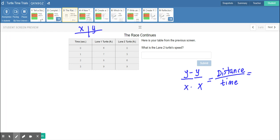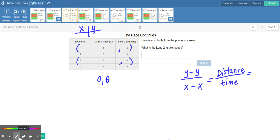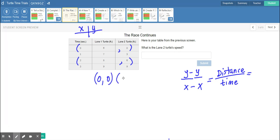They want us to find slope, so that's what we're going to find here — the speed of the turtle in lane two. It doesn't matter which ordered pair you choose, just choose two. I'm going to choose point (0, 0) and then jump down to point (2, 6). Those are the two points I'm going to choose, and I grab these points directly from my table.